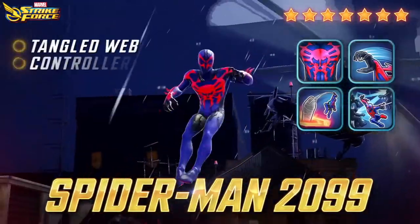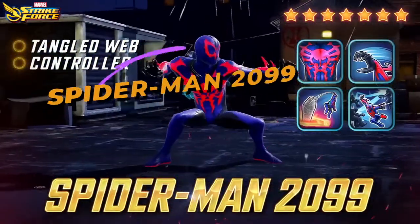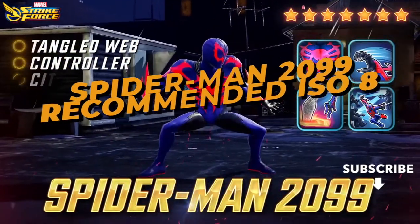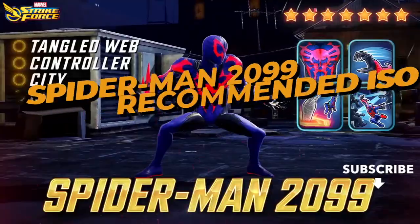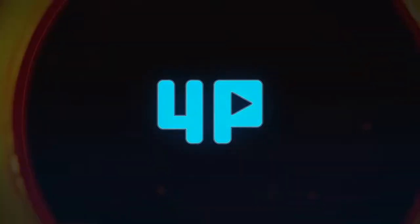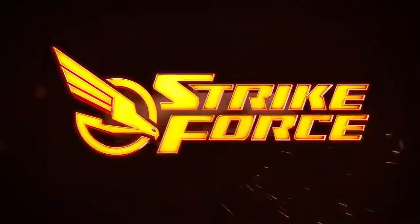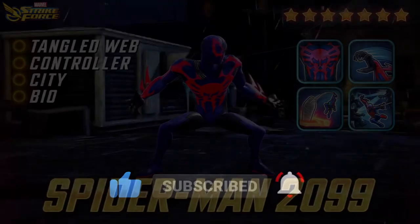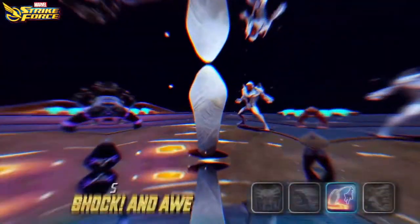Let's take a look at the recommended ISO 8 class for Spider-Man 2099 in Marvel Strike Force. If you haven't already, make sure you hit the like button and consider subscribing for future ISO 8 class updates.